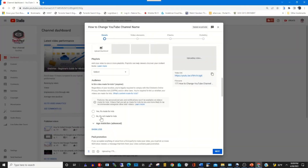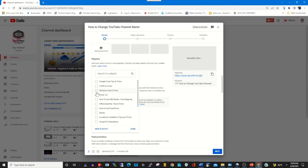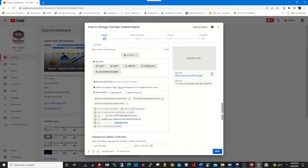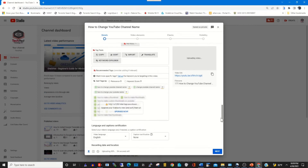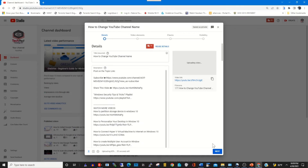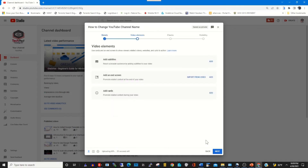You can click on whether this video is not for kids to set the audience. After that, you can add tags to your video. When done adding tags, click Next to continue.